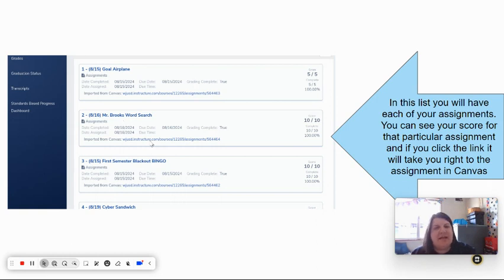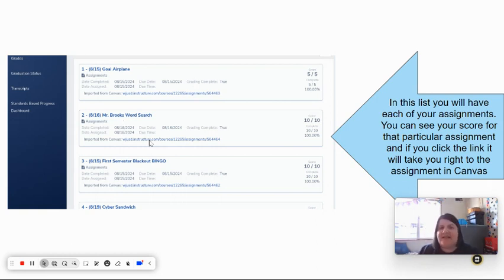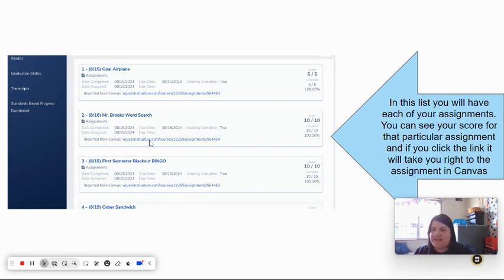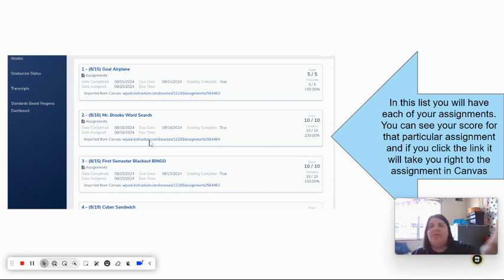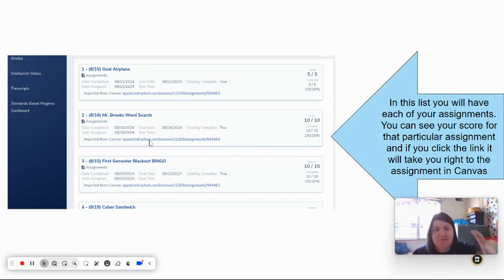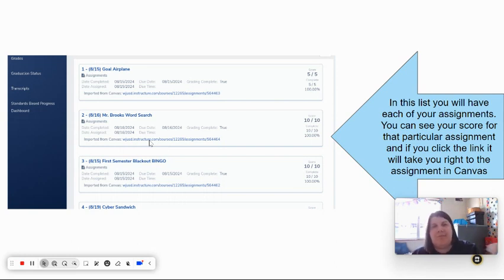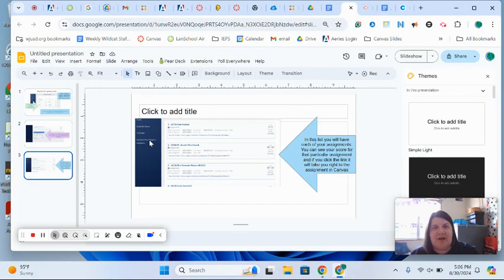You can click that link and it will take you to Canvas where you'll find that assignment, so it helps you avoid looking through stuff—you just click that link and it takes you right to the assignment. But we're going to go back and take a look at what to do on our grade check.